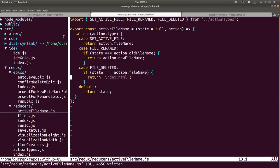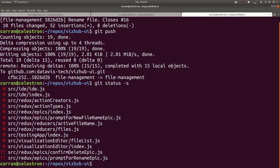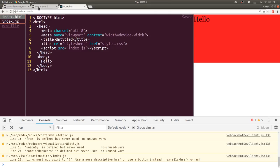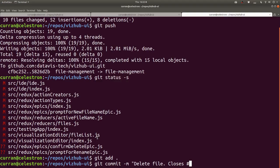Let me make a commit. Check what changed - a lot of things changed and we have two new files, so we need to do git add to get those new files, then git commit: 'delete file, closes #25.' Boom.